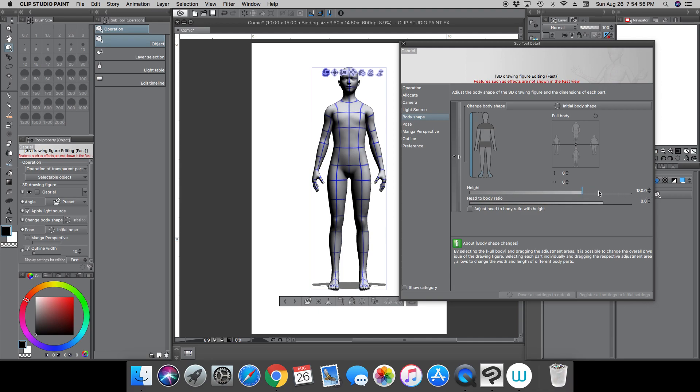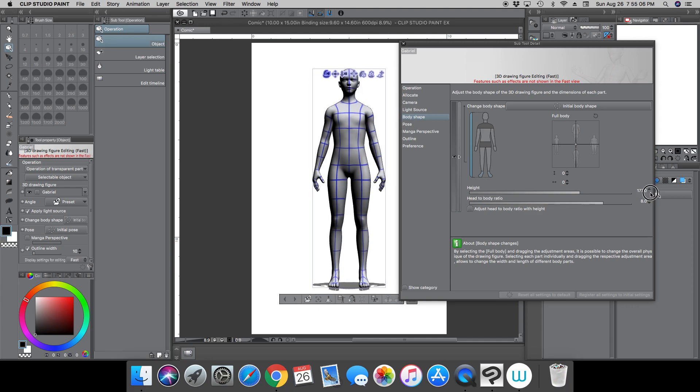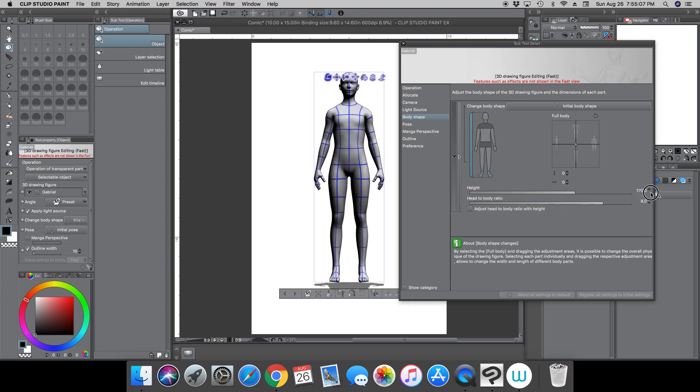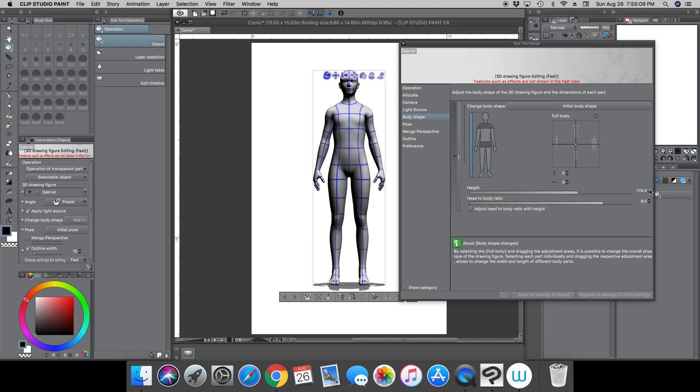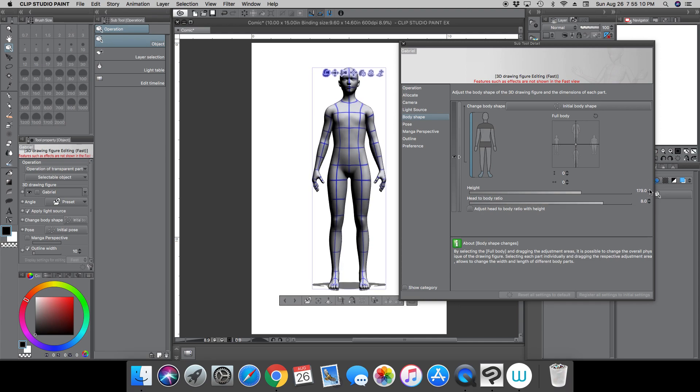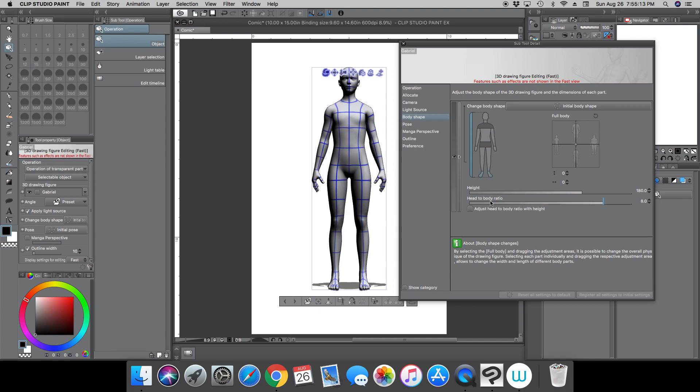So 180 centimeters, that's how tall your character is. And then you can of course make them shorter, taller, whatever you want. And then of course the head to body ratio.